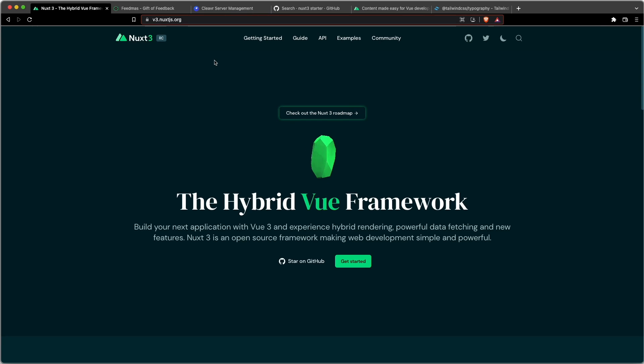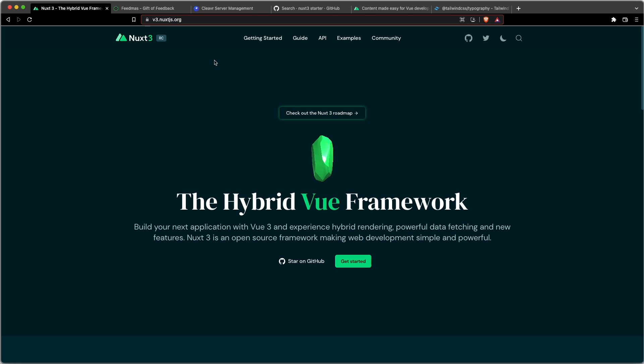Hey there, this is Adam from Cleaver, and if you're wanting to do everything that is new for Vue, for Nuxt, for Content, for Tailwind, for all these different frameworks and modules, then this is a good starter video for you.